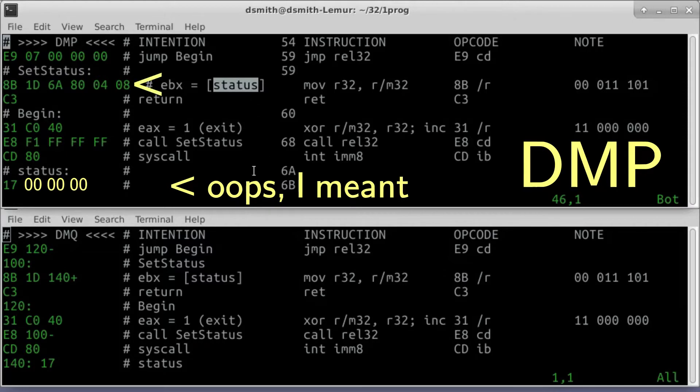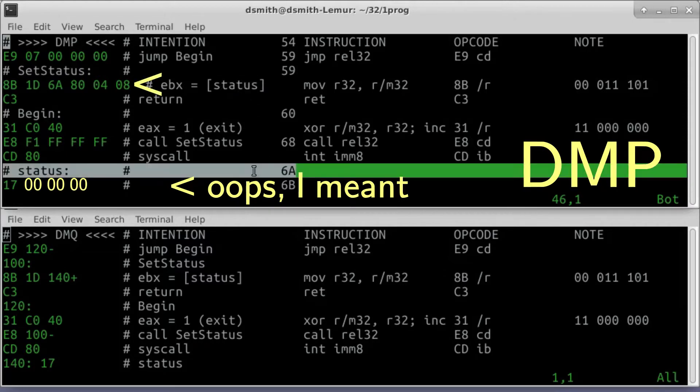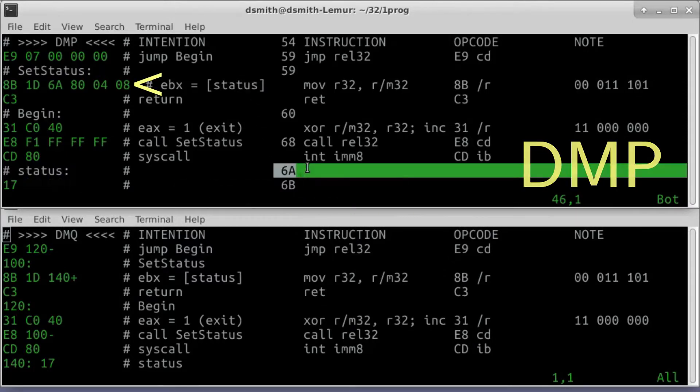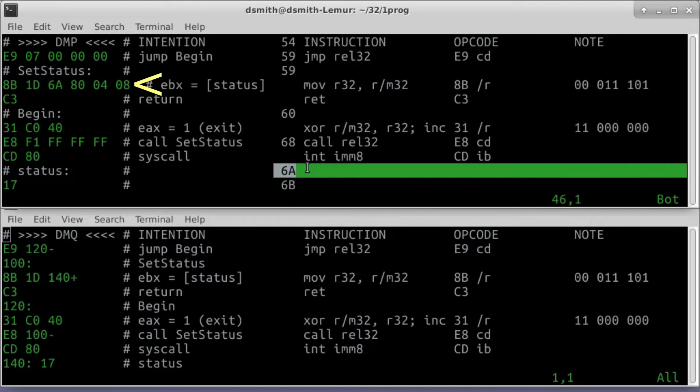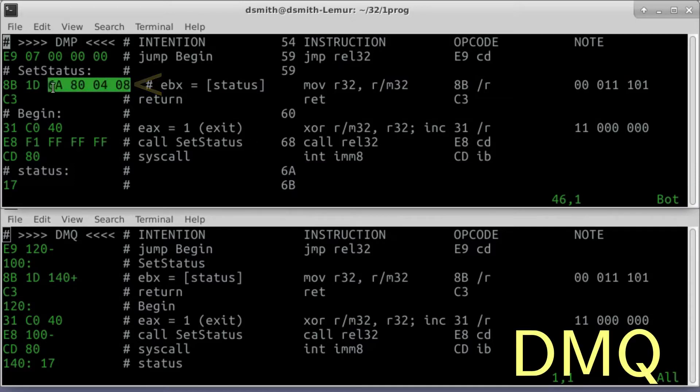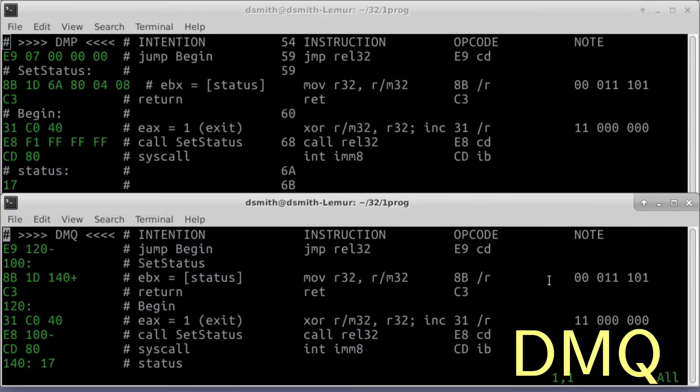The memory location is known by its 4-byte address in memory, 6A800408. The bottom program is written in this language, DMQ, that we're inventing right now. DMQ improves on our old format, DMP.